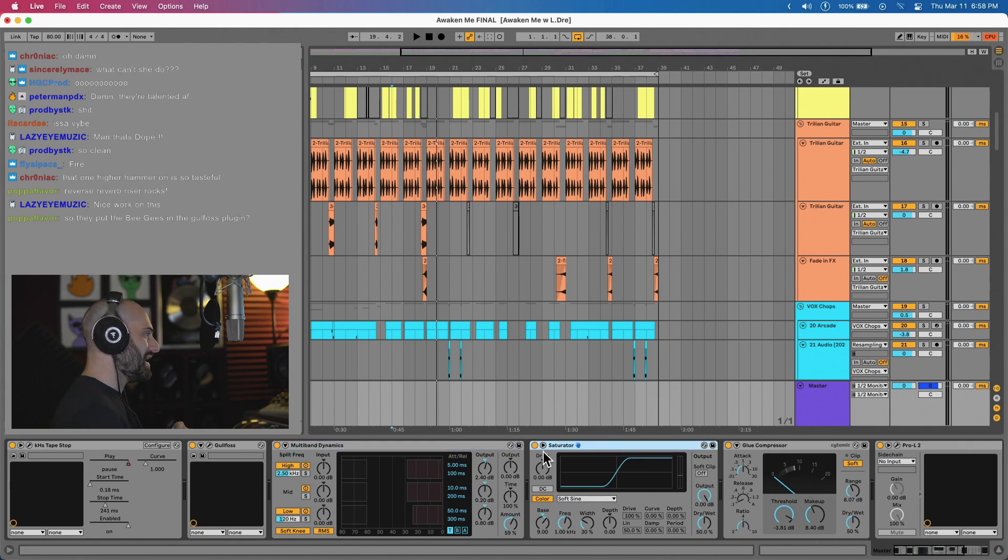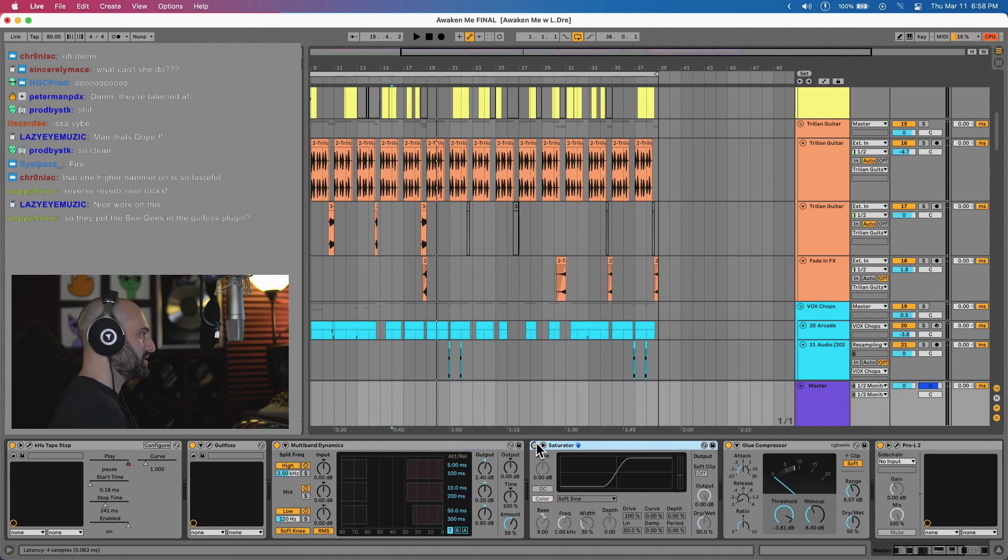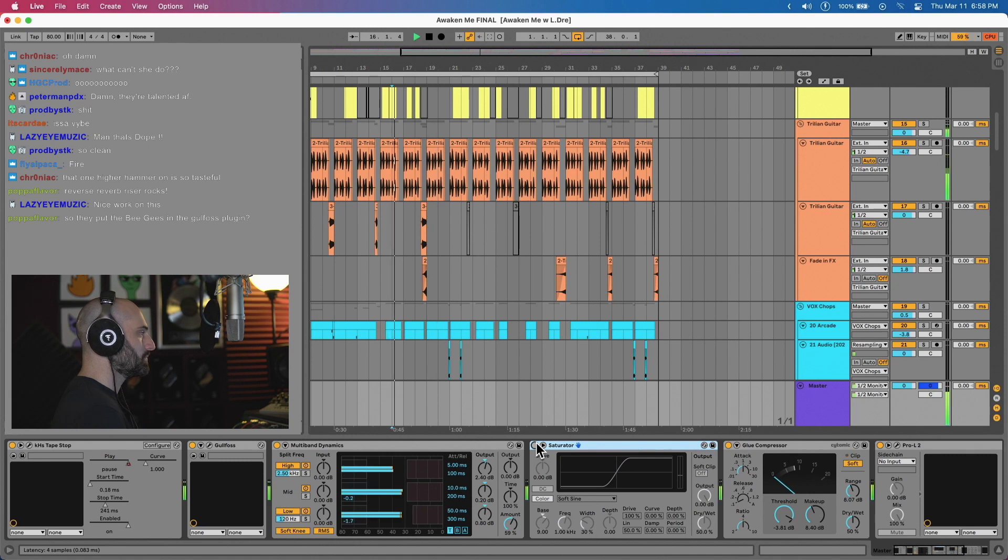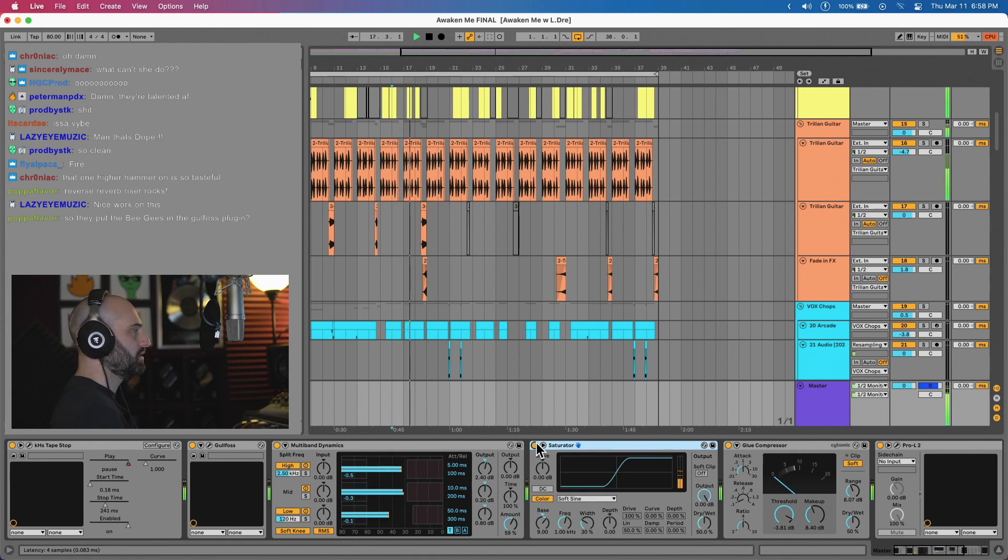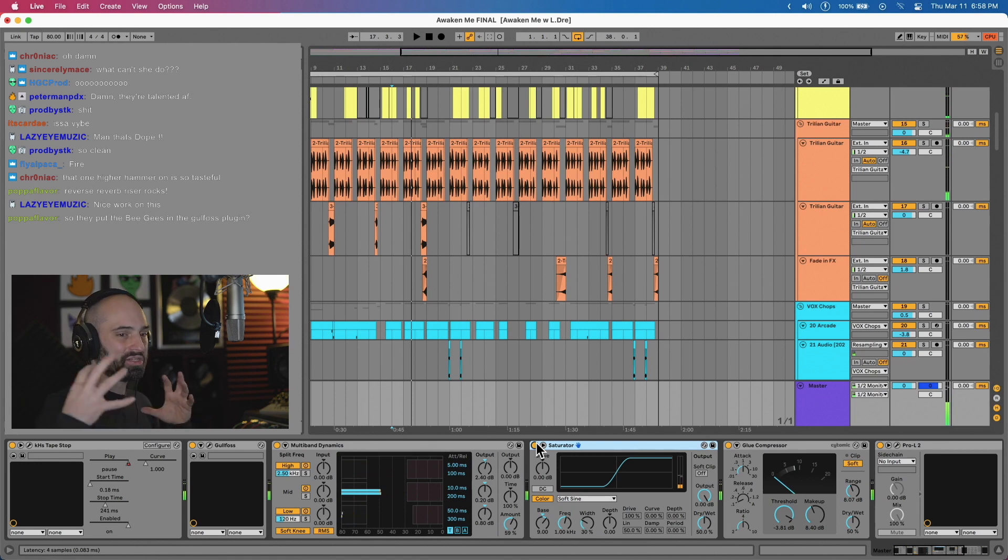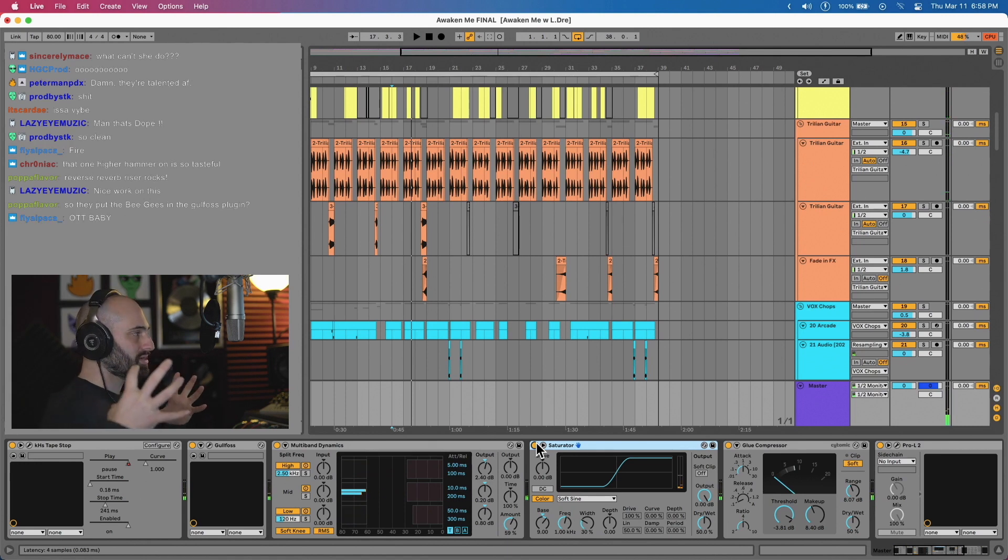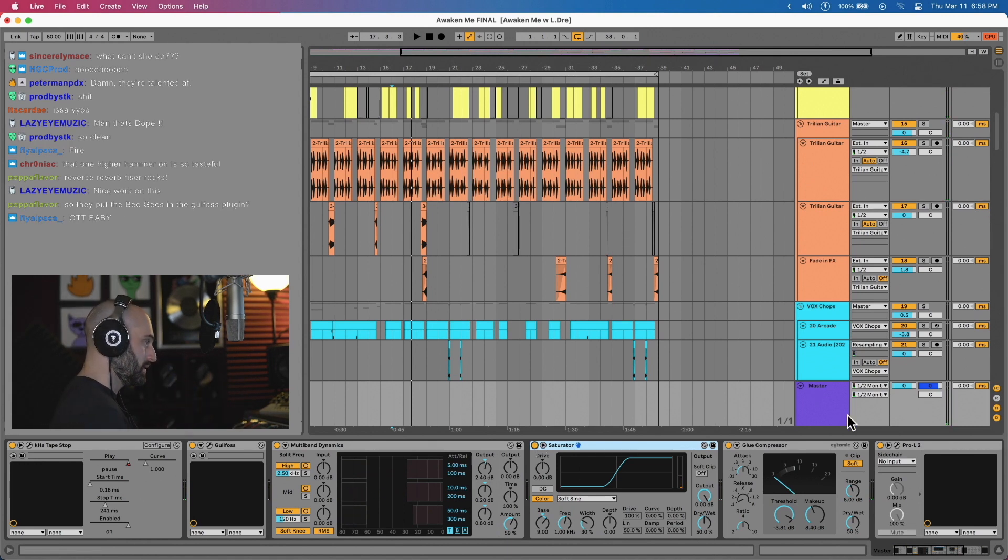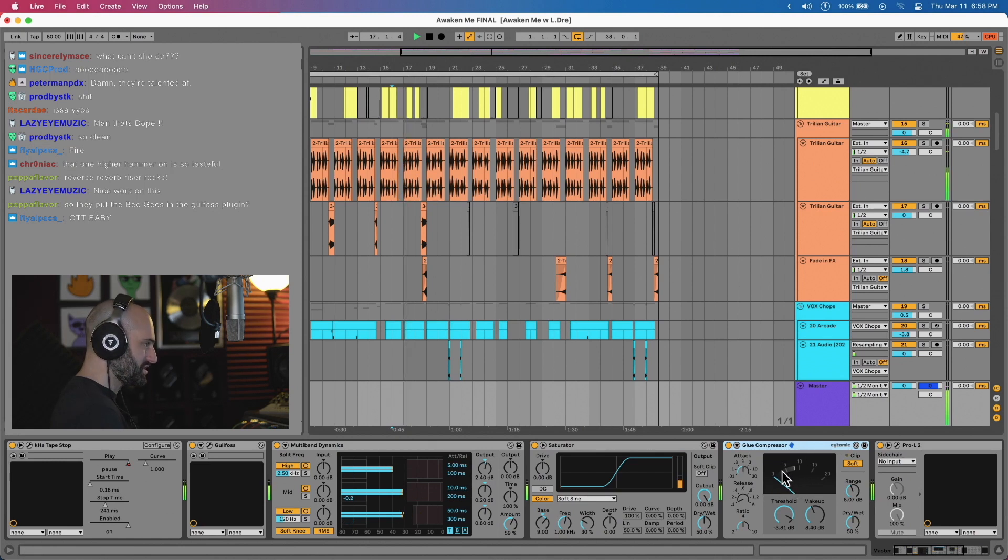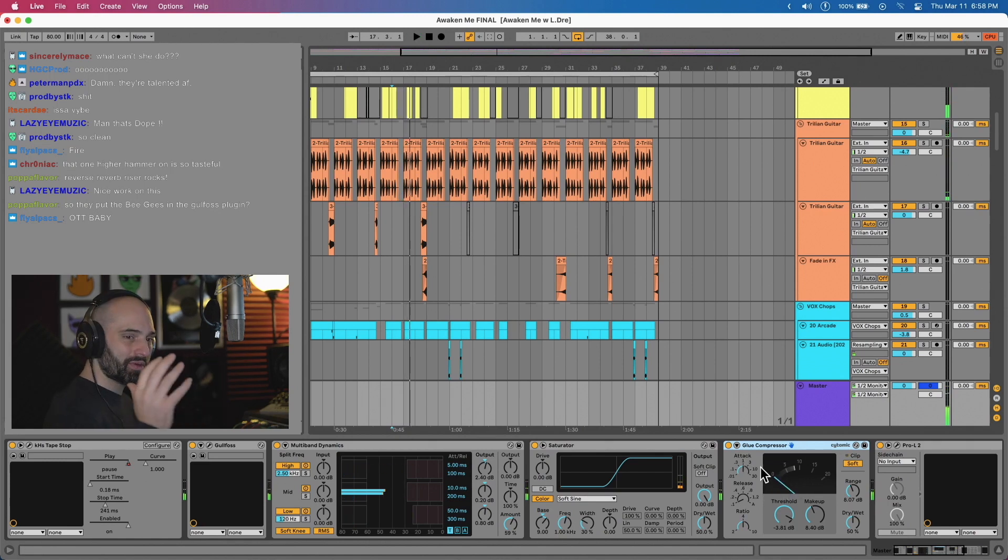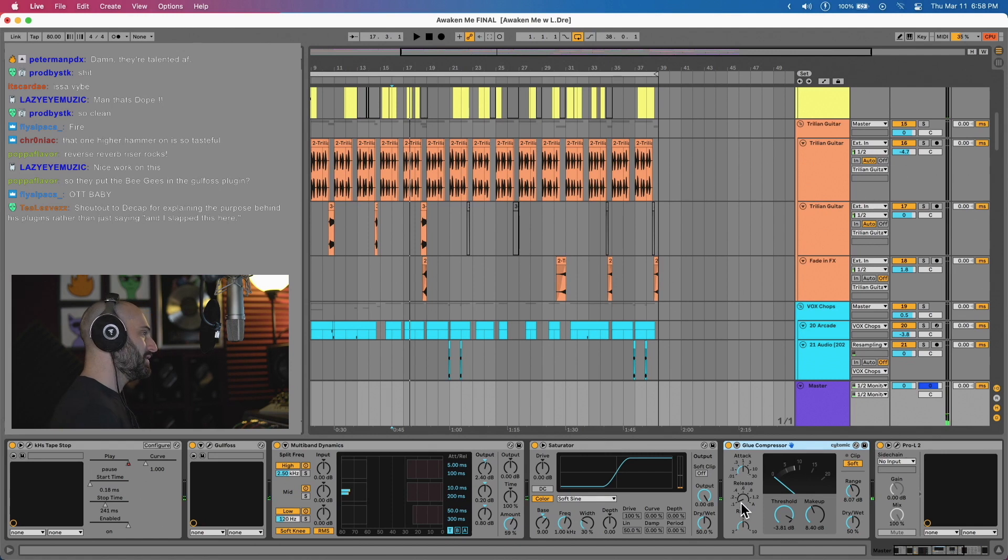After that I have a saturator just to give it more warmth. So this is without it. [demonstrates] It kind of just brings out some of the crunch in the mix.